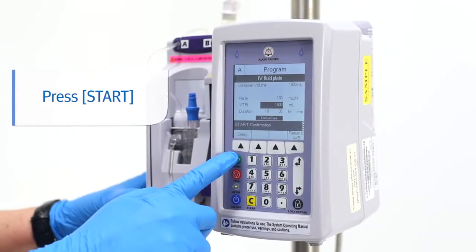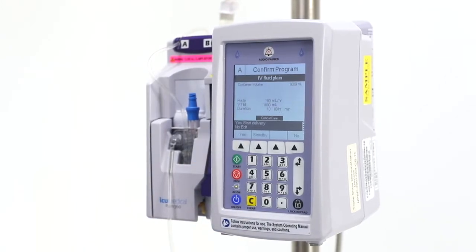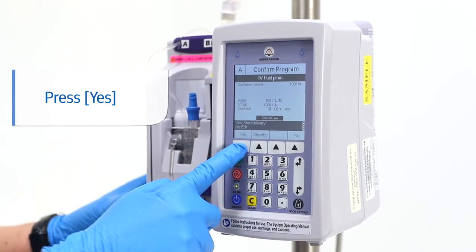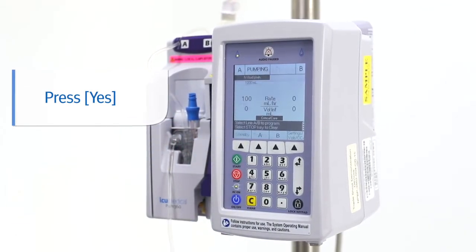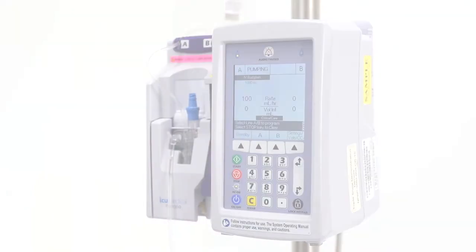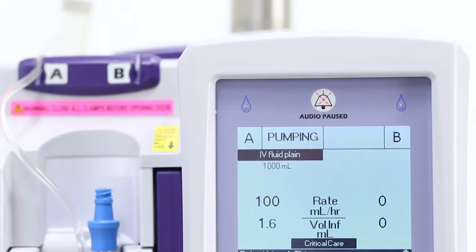Next, press start, review the program, and confirm by pressing yes. The infusion will start and the status of line A shows pumping while the flow indicator is flashing green.